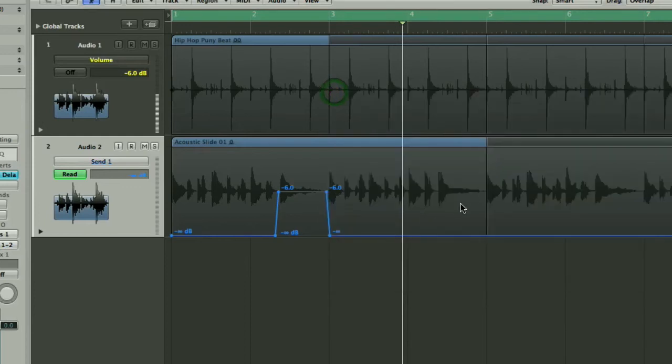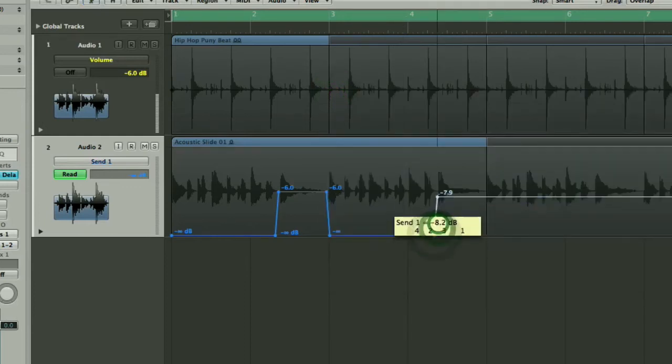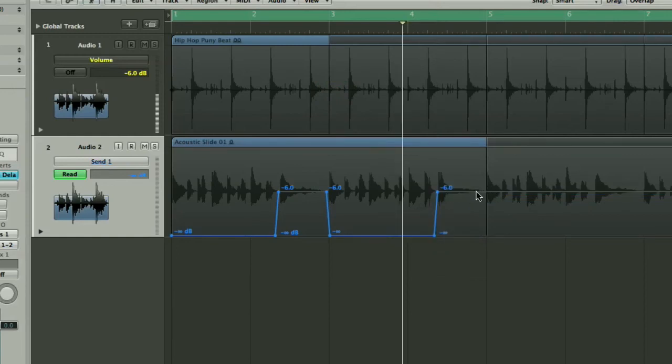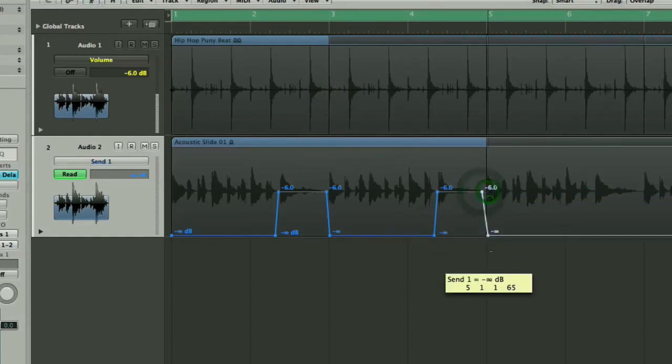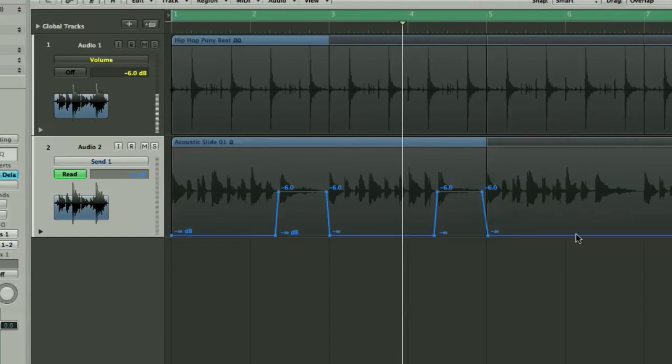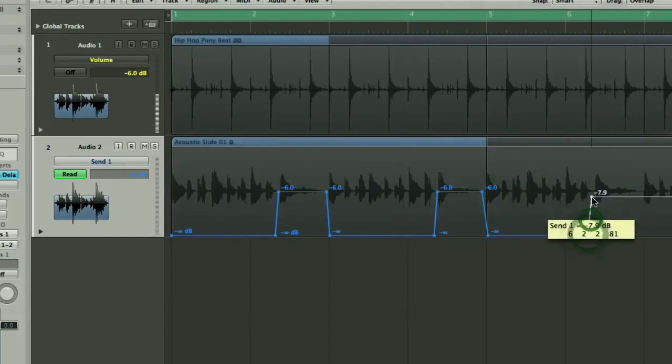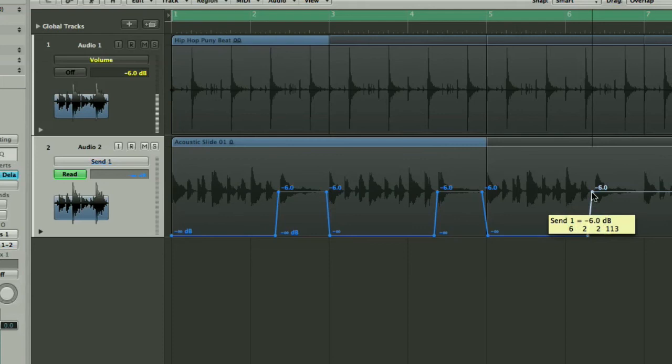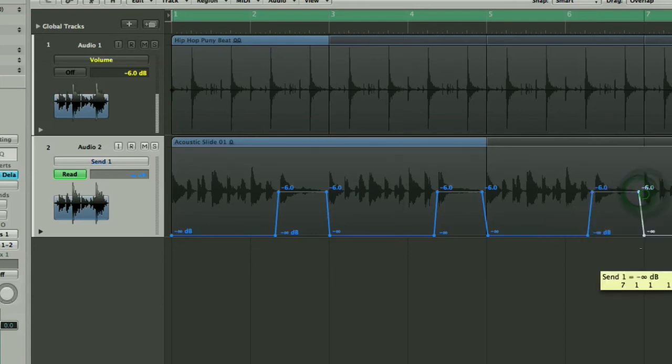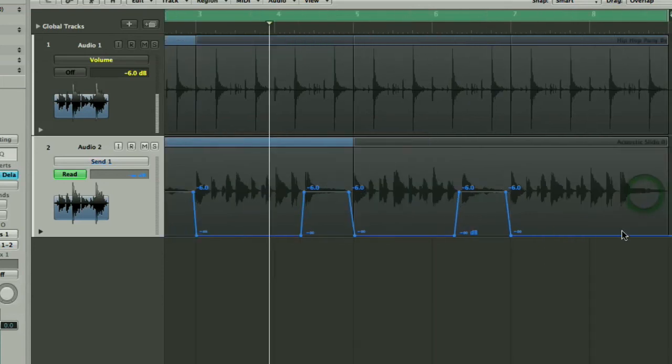I'm just going to go through now and very quickly stick in the rest of the automation. So we've got that on each of those little end sections of the riff. I'm actually just doing this very quickly and quite messily so take this with a pinch of salt and obviously when you do it yourself spend a little bit more time. Make sure you get them spot on the beat or whatever's appropriate for the kind of music you're doing.